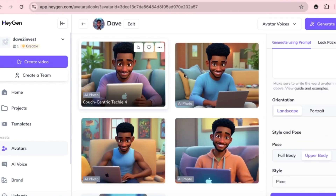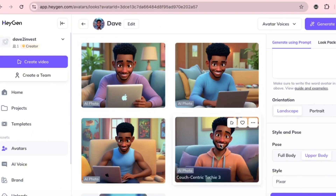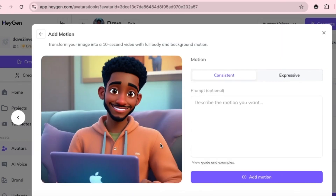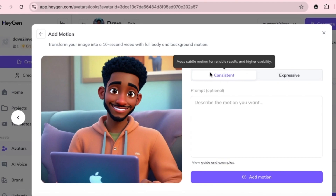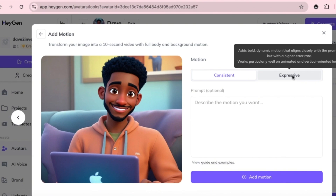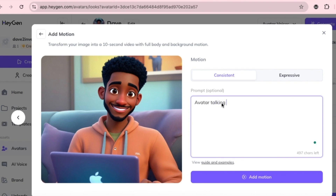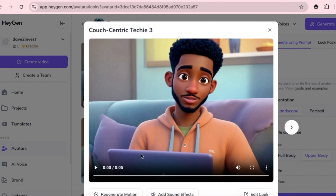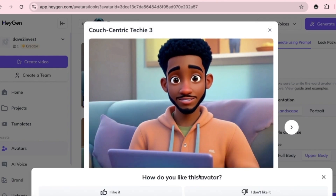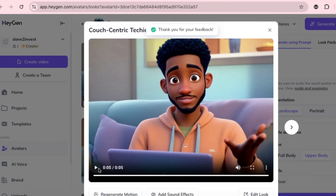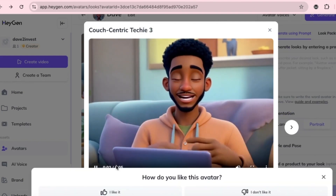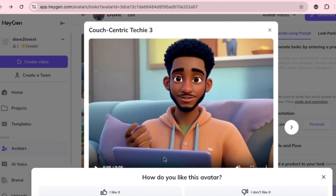Now let's add motion to one of the avatars. Pick one of the generated avatars — this one is looking at the camera. Then click on Add Motion. Here you'll see two options: Consistent, which adds subtle motion with reliable results and better usability, and Expressive, which adds dynamic motion that matches your prompt more closely but with a slightly higher margin for error. It works especially well on vertically oriented looks. We'll try both. First, we'll use Consistent to create a simple animation: the avatar talking to the camera with some subtle hand gestures. 'Welcome to the new era of video creation with Hagen. Simply type your script to get started.' Now I'll quickly show you the second version using expressive motion. You can clearly see the differences in movement.